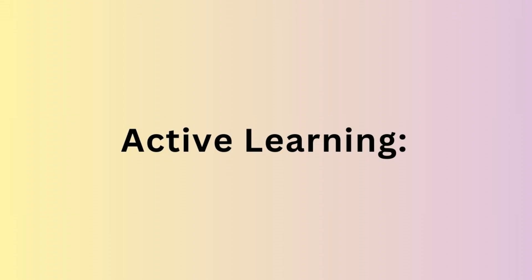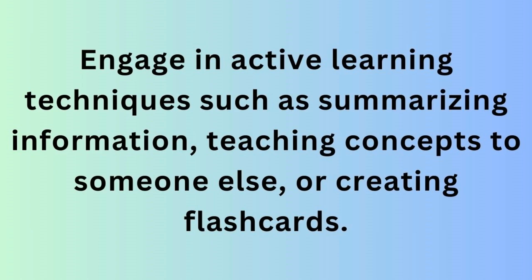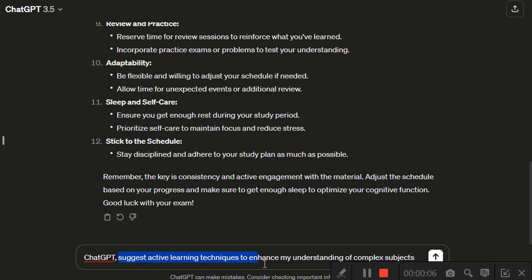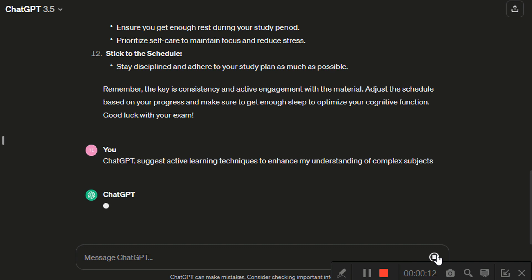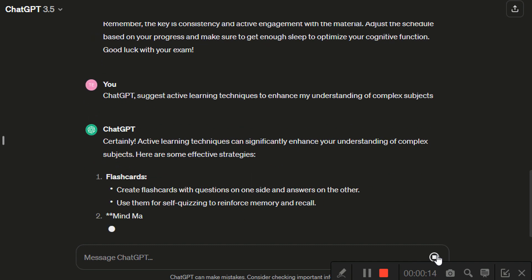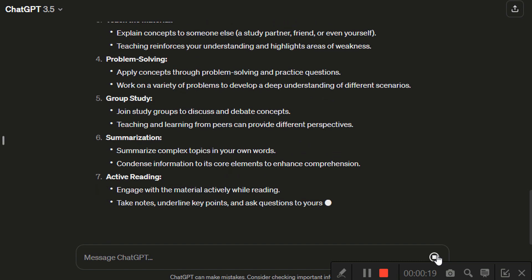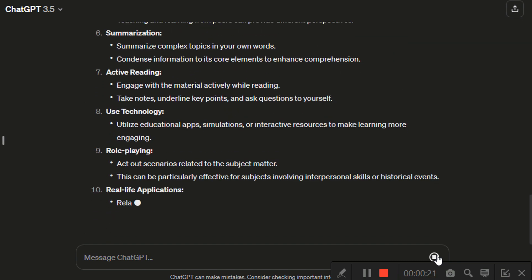Next is active learning. Engage in active learning techniques such as summarizing information, teaching concepts to someone else, or creating flashcards. Utilize mind maps or diagrams to visualize complex information. You can use ChatGPT to suggest active learning techniques to enhance understanding of complex subjects — for example, seeking advice on methods like summarization, teaching concepts to others, creating flashcards, or using mind maps.